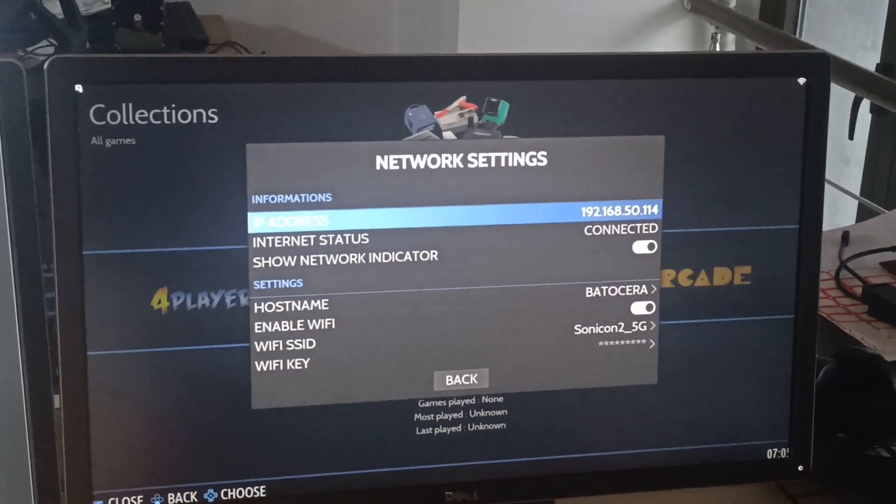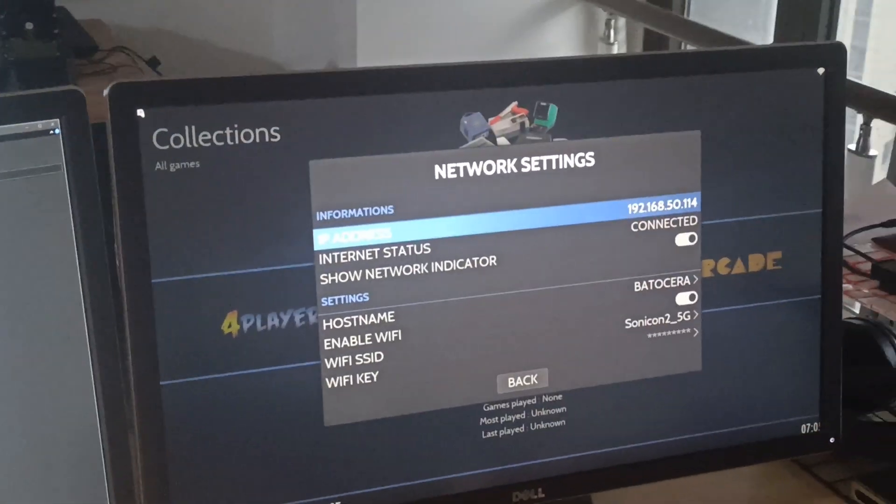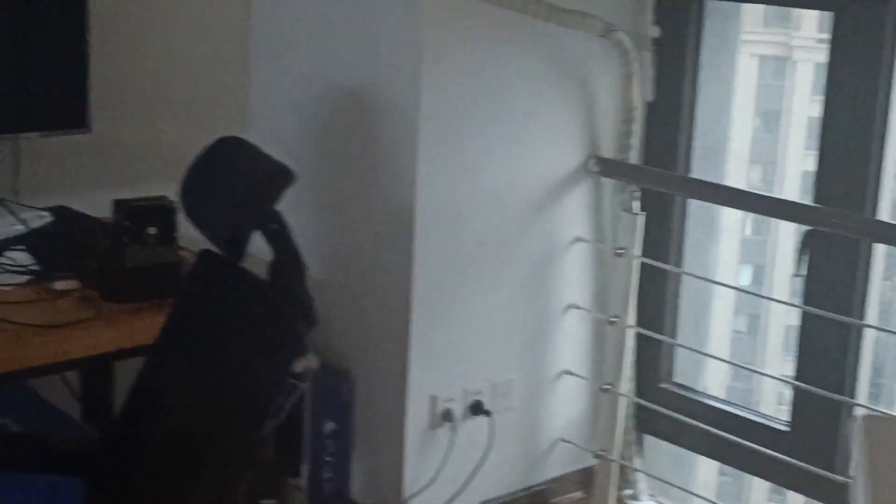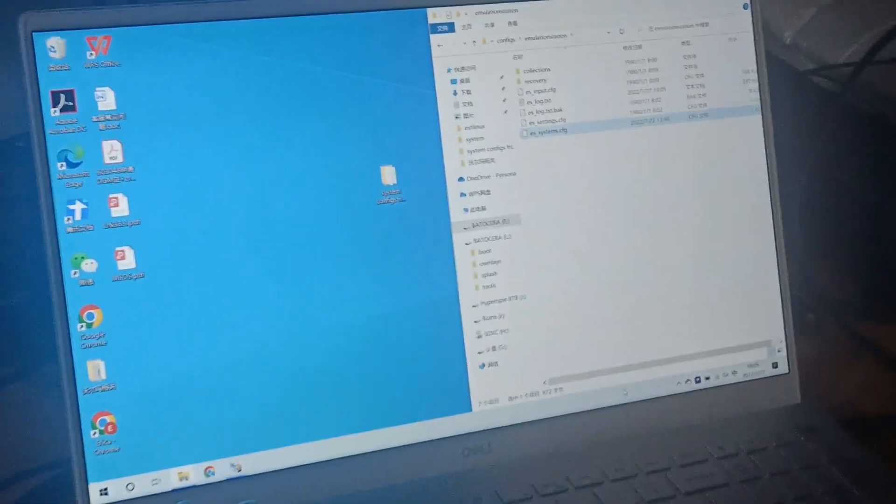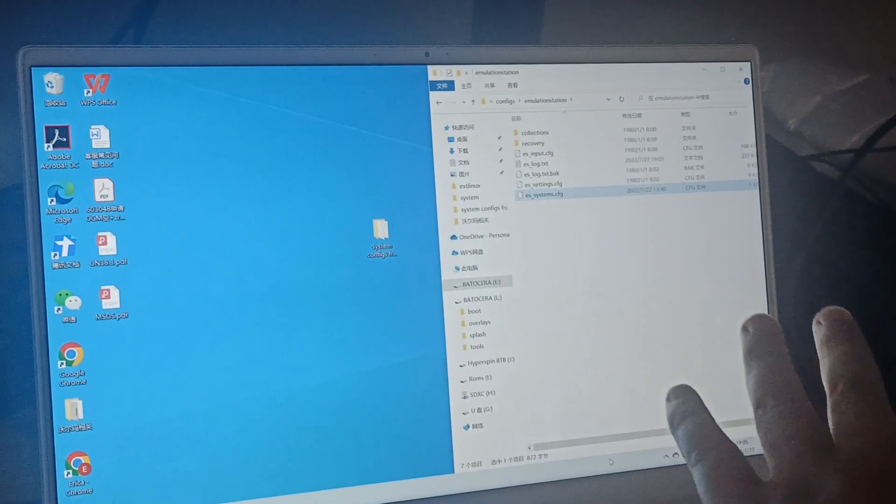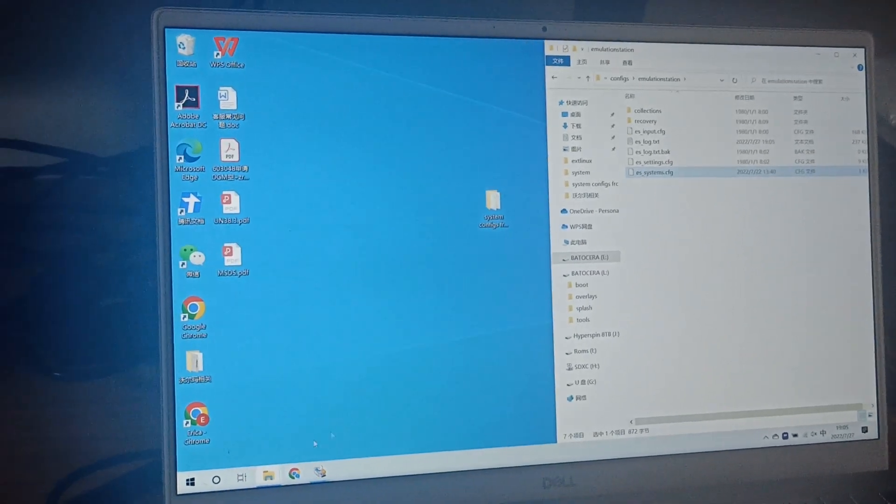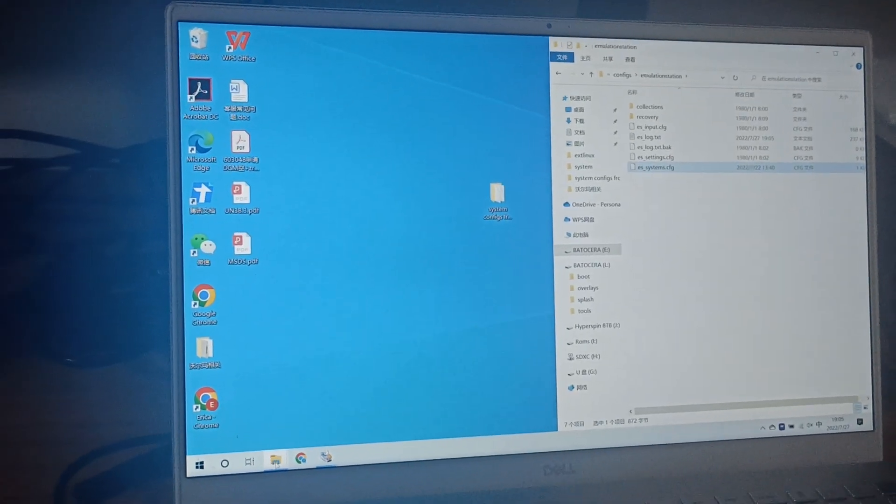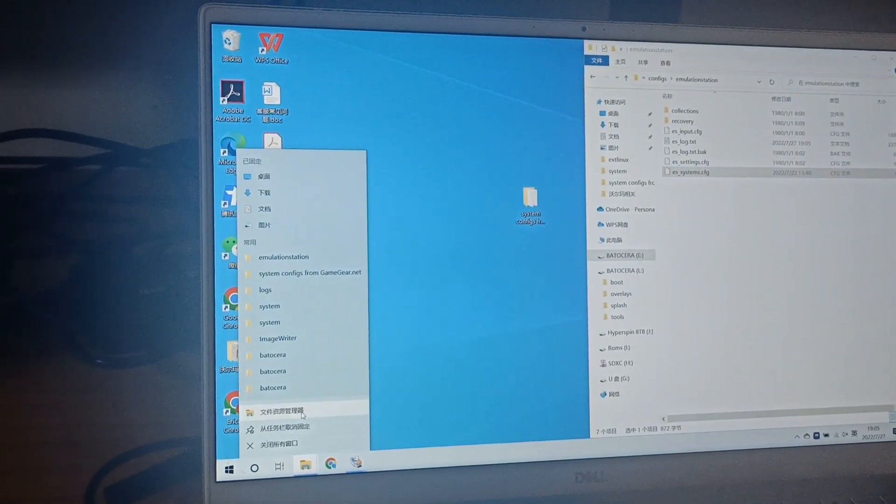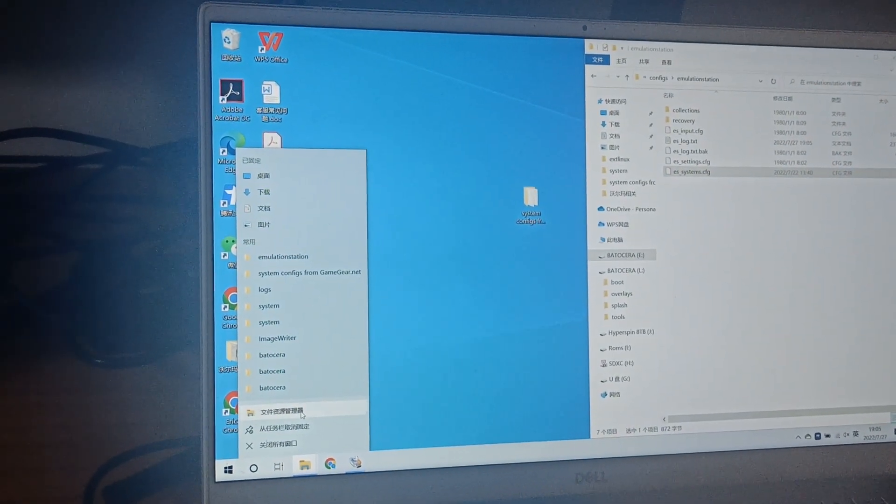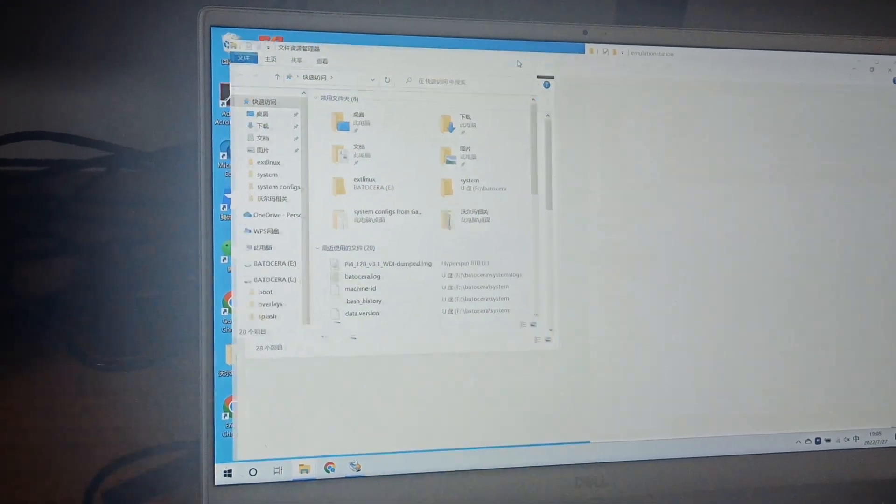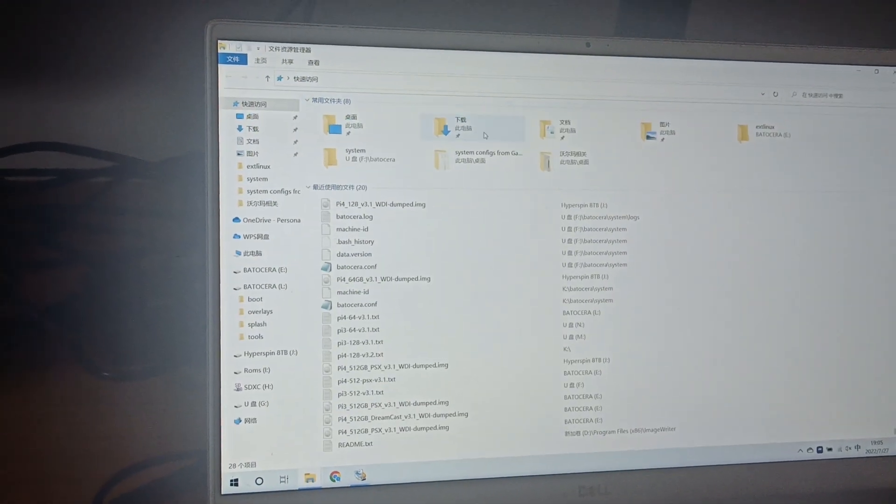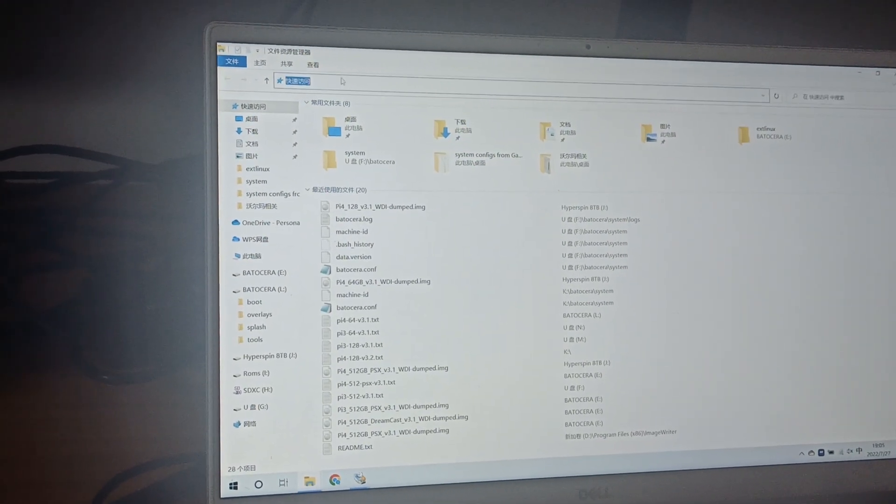Let's move to our home computer that is connected to the same network. Make sure you're connecting to the same router. Open file browser.